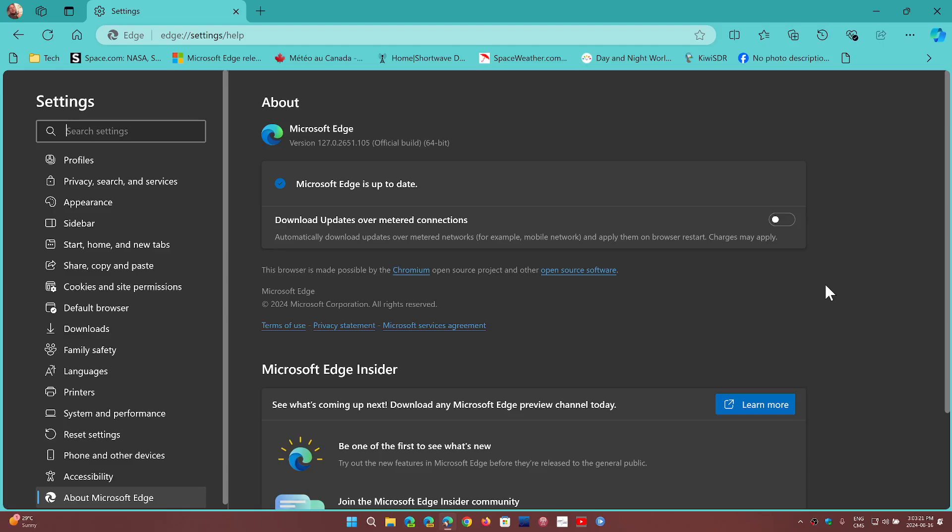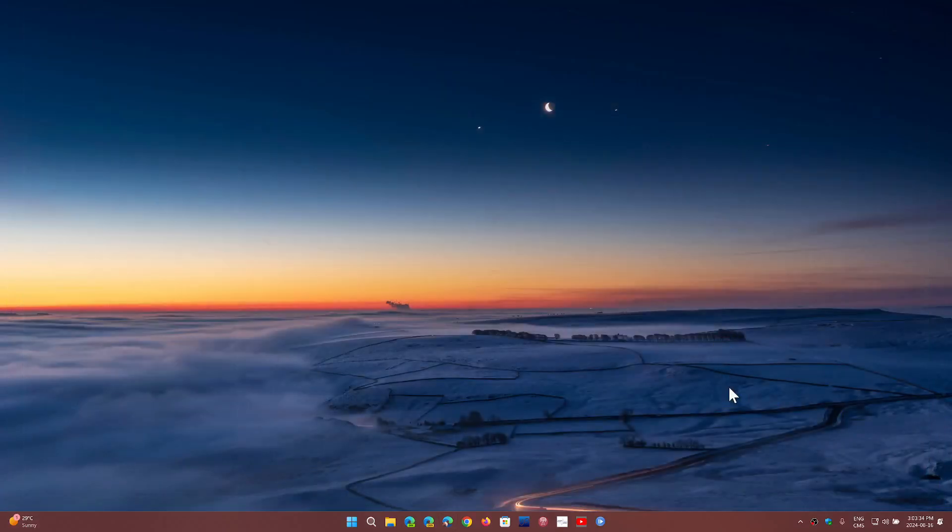So not only do you get the upload browser crash fix, but you also have a security flaw that is fixed for Microsoft Edge.